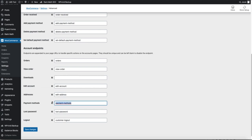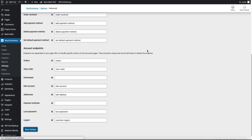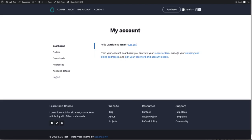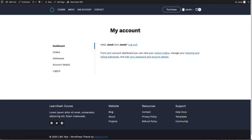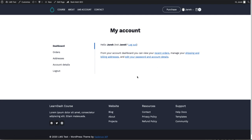Scroll to Downloads and delete it. I also don't need the payment methods. Therefore, I'm going to save it. Refresh the page. And there it is. Orders, addresses, account details and logout.